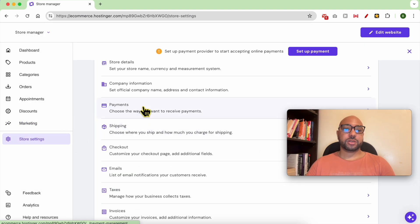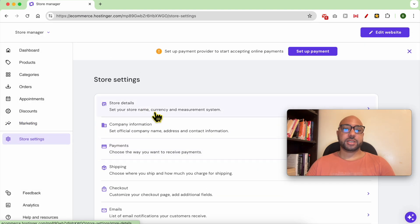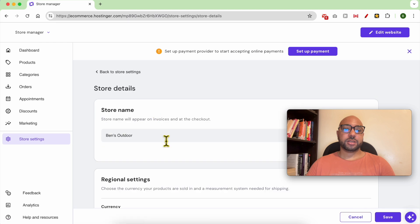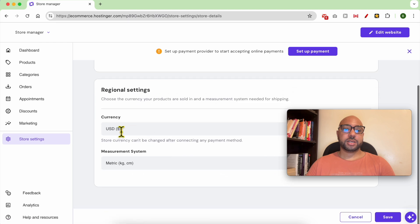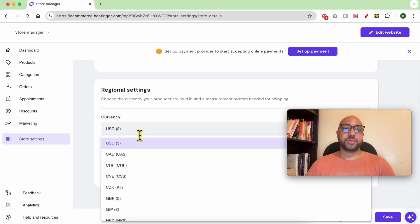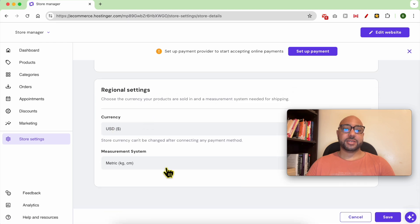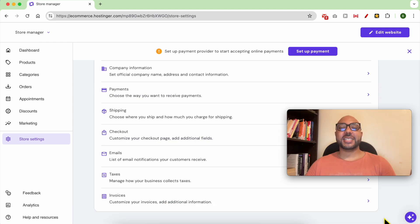Now let's go to Store Settings, Store Details, and now my currency can be edited. And this is how to edit your store name and regional settings in Hostinger website builder.